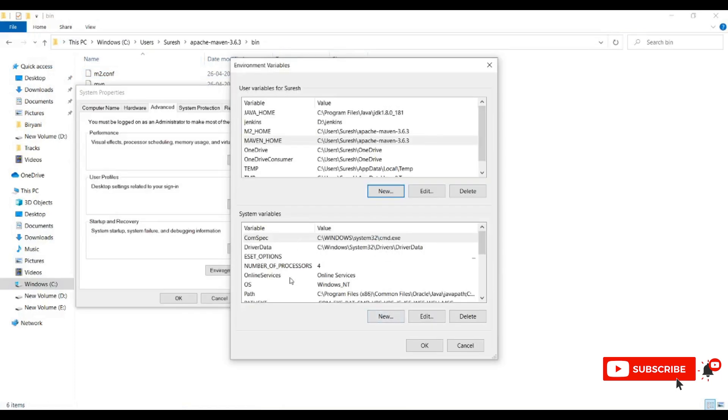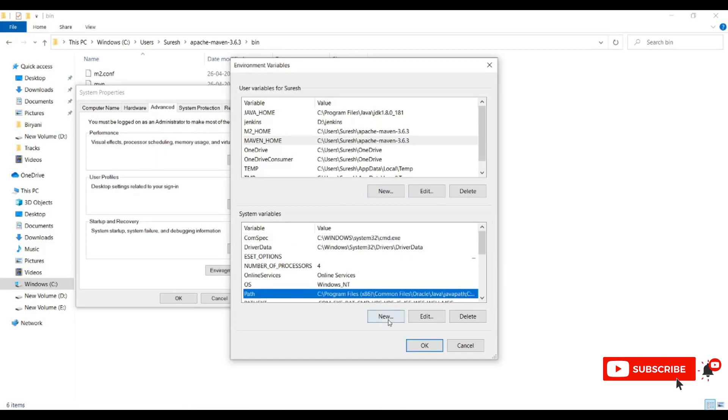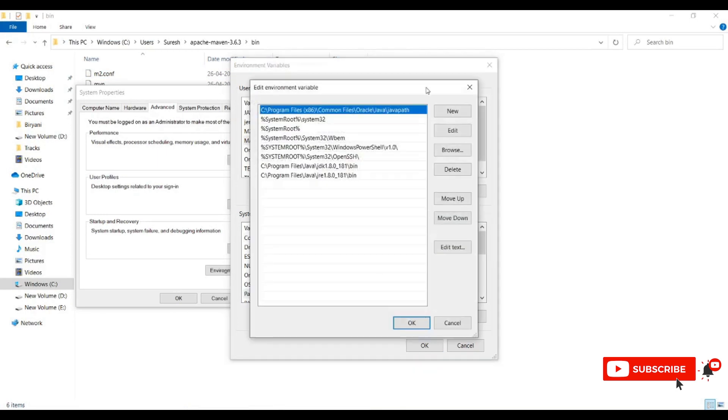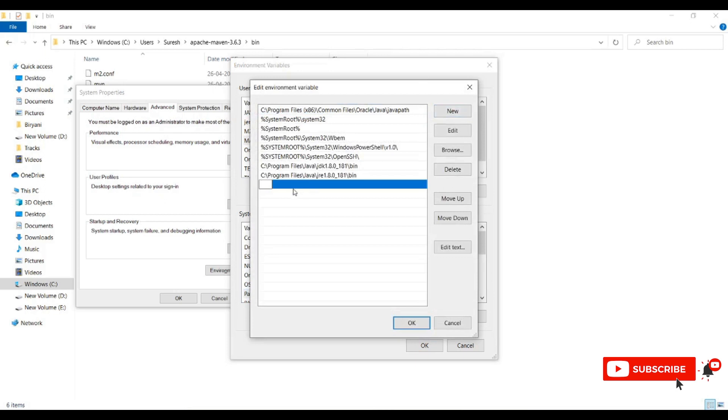Open Path in the system variables, click on Edit, add as new, and save.